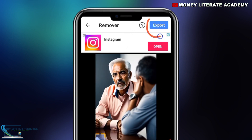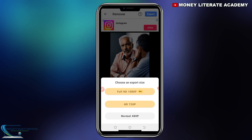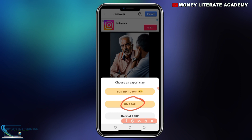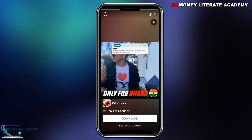Click on export to export your video. When you export your video, the watermark will be removed. You select HD 720p to export. It says 'Removing watermark, please wait.' So we are going to wait for it to finish.